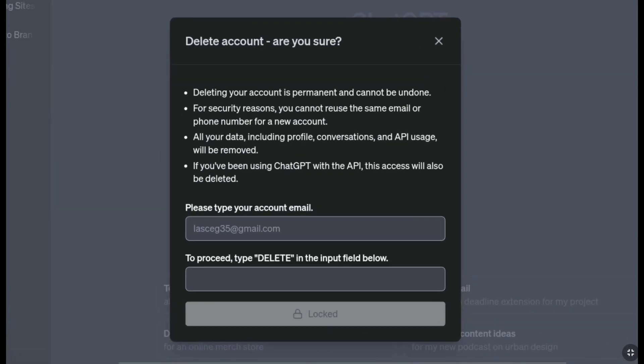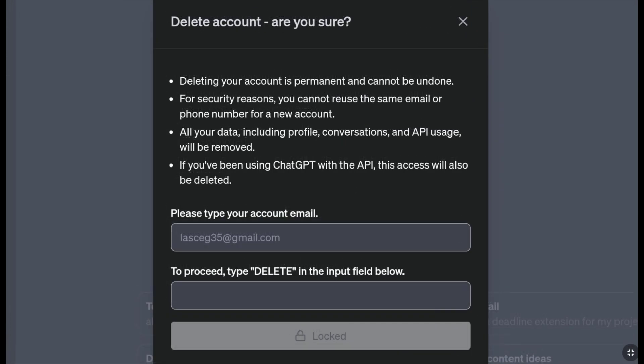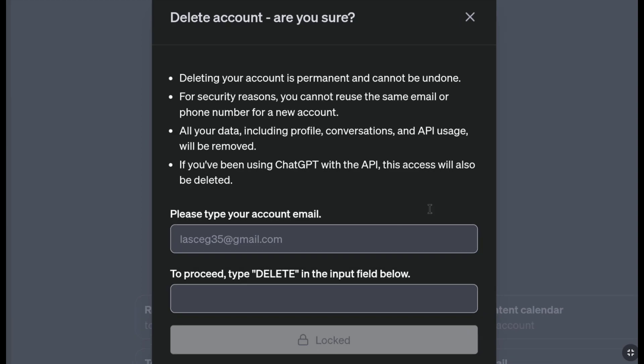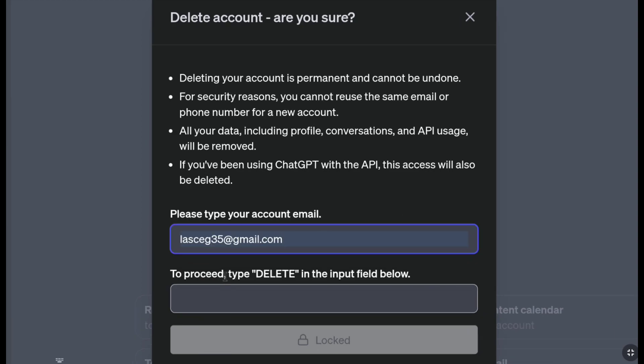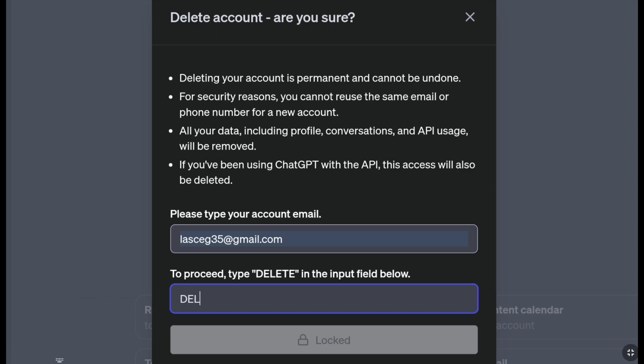To delete your ChatGPT account permanently, first enter the email address of your ChatGPT account in this box. Then in the field below, type DELETE. Finally, click on permanently delete my account.